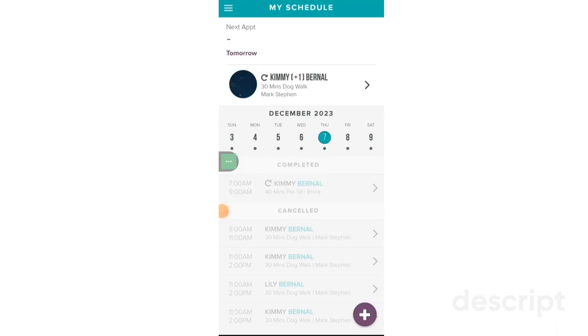Hi, this is Mark from Scout. Today in this video, I'm going to show you how to add a payment card on the PetParent app.